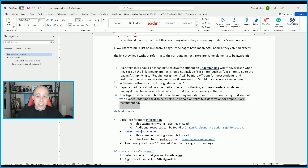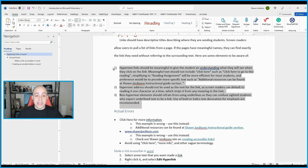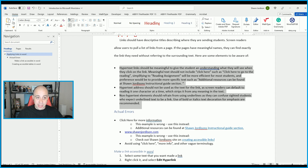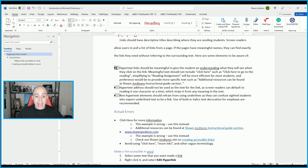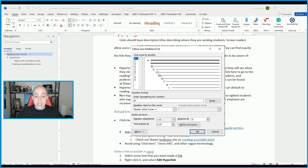You only want to use a numbered list when the order is actually important — otherwise, stick to a bulleted list. You can left-click the bullets so they're selected, then right-click and select Adjust List Index. This is where you can choose how far in you want your other list items.